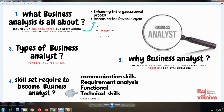Any organization across the world requires business analysis to improve their business. This is required for two different reasons — and the explanation I'm giving is a generalized one, nothing to do with any domain or technology. A business analyst is required for two different reasons.